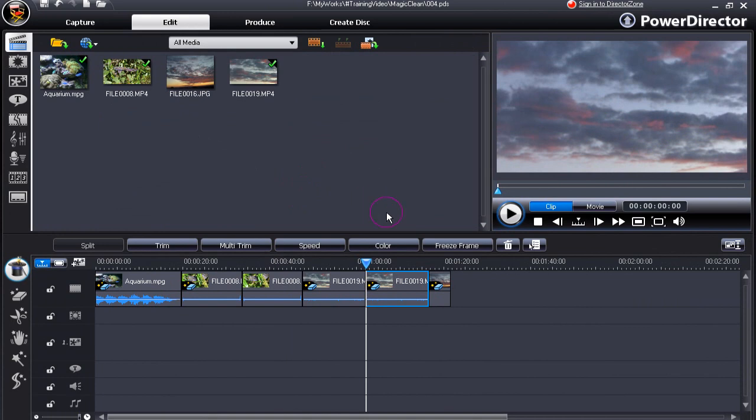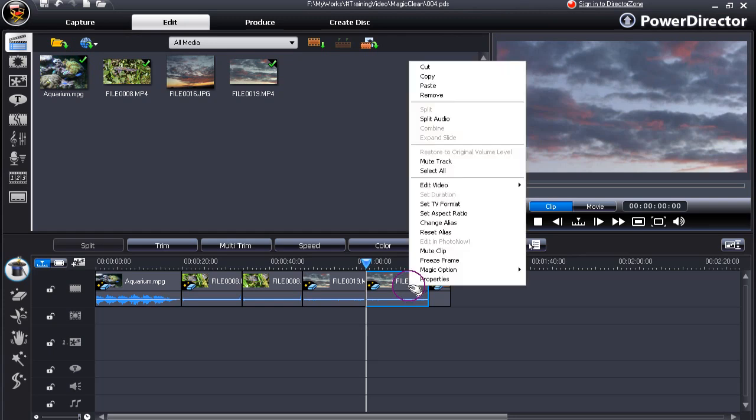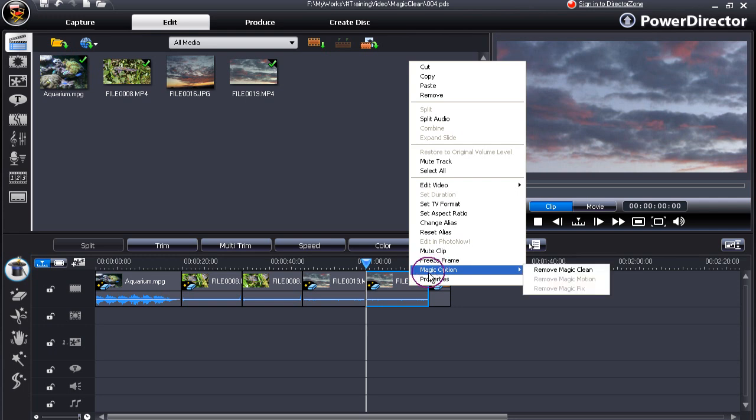To remove a Magic Clean instruction that is on an image or video file in the timeline, right click over that file and from the pop-up select Magic Options and remove Magic Clean.